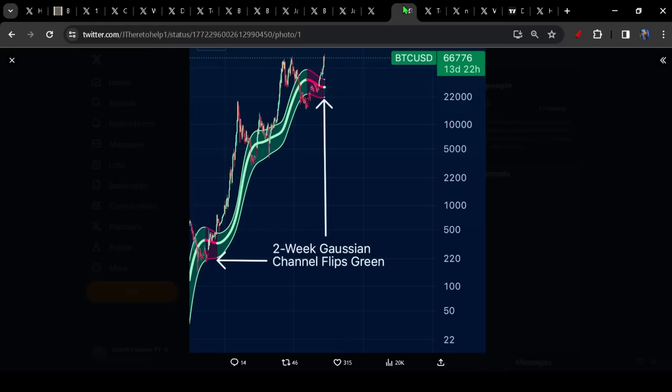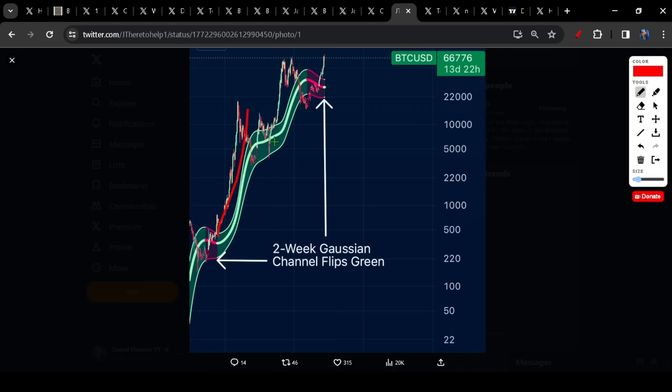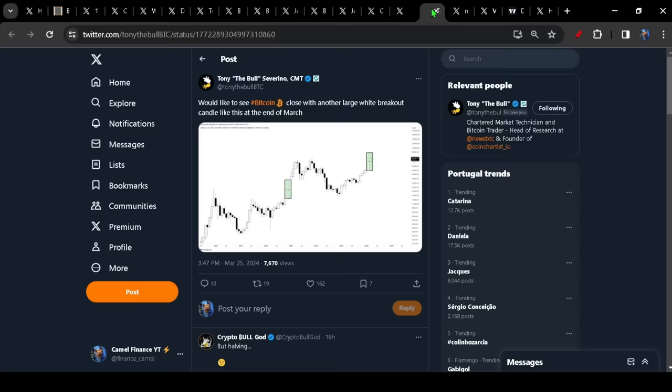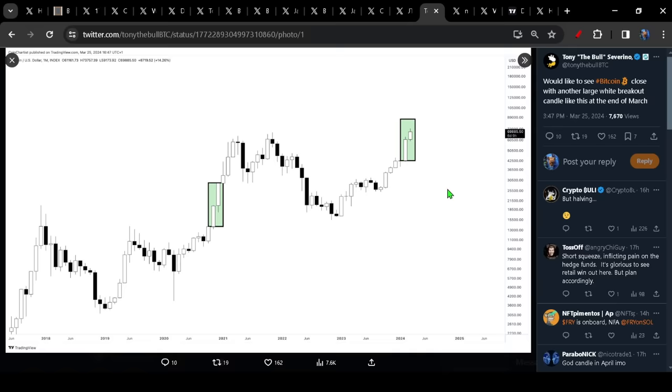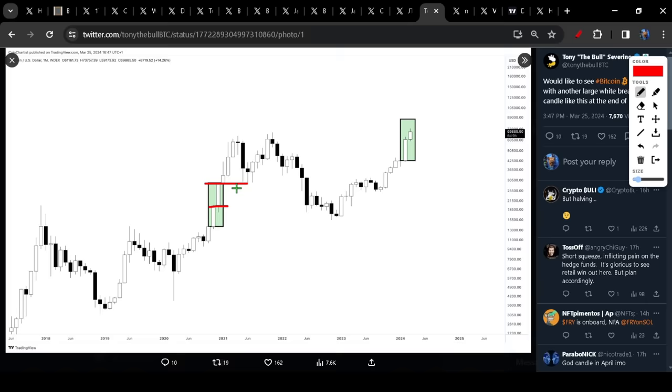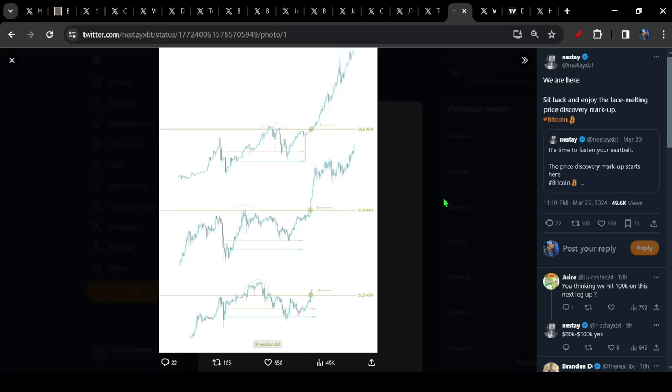We've got the two week Gaussian channel for Bitcoin. As you can see, very good things happened to the price of Bitcoin last time. Hopefully we're going to see the same thing again. We would still like to see Bitcoin close with another large white breakout candle for the end of March. Something like we had back here would set us up for that final leg higher, something like this. So we're going to find out. It's only a few days till the end of March. Be really nice if we could close somewhere up in this neighborhood.